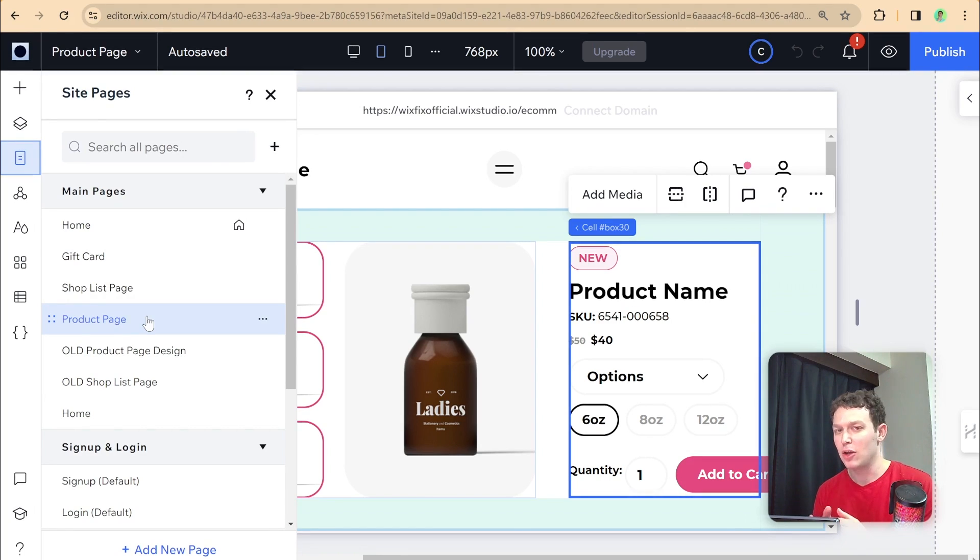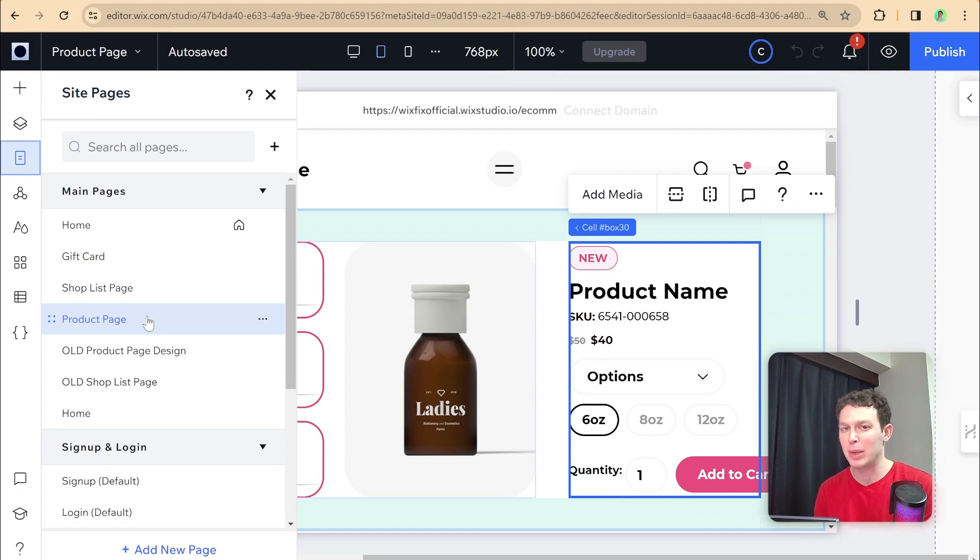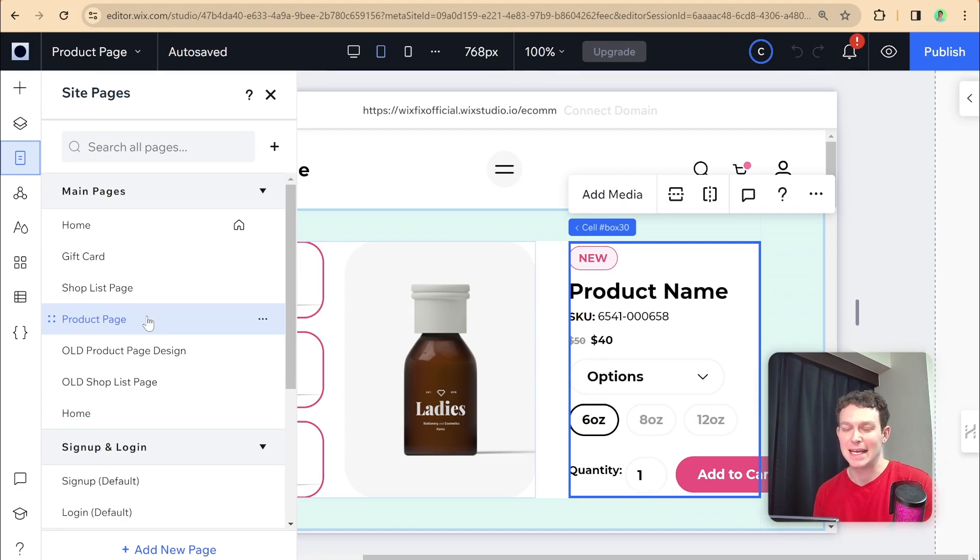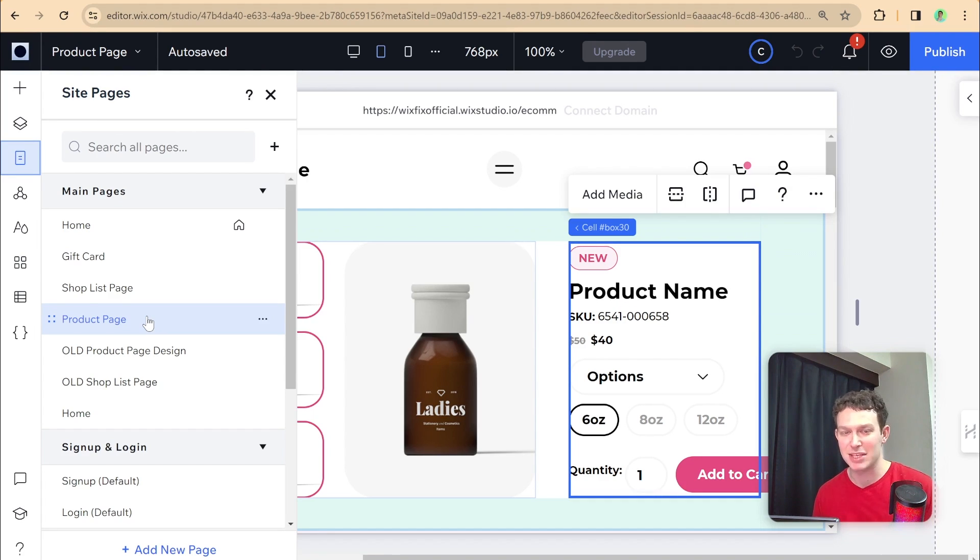When you're preparing your own product page, you can either choose to first create the dynamic page and then put the design on it. Or if you created your design like this on a regular page, then you can just convert this product page into a dynamic page. Either way works, and it will have the same result.